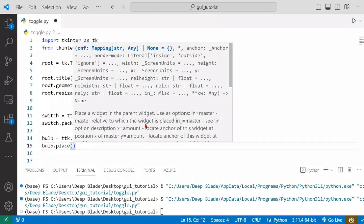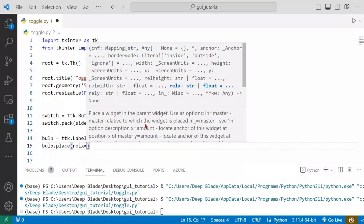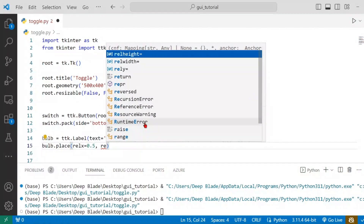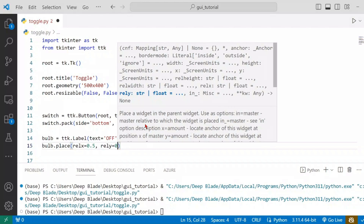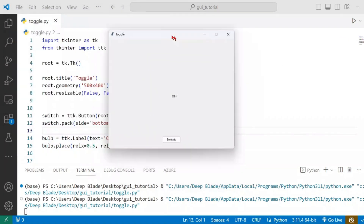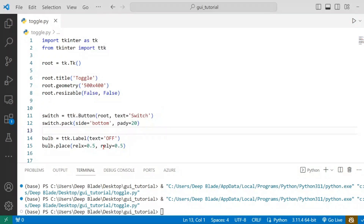If you want to place the widget, you can set the x value and the y value. This is the main thing we can use — the place method in the window. We can save it. This is the label, and we can use the same thing with the y path.